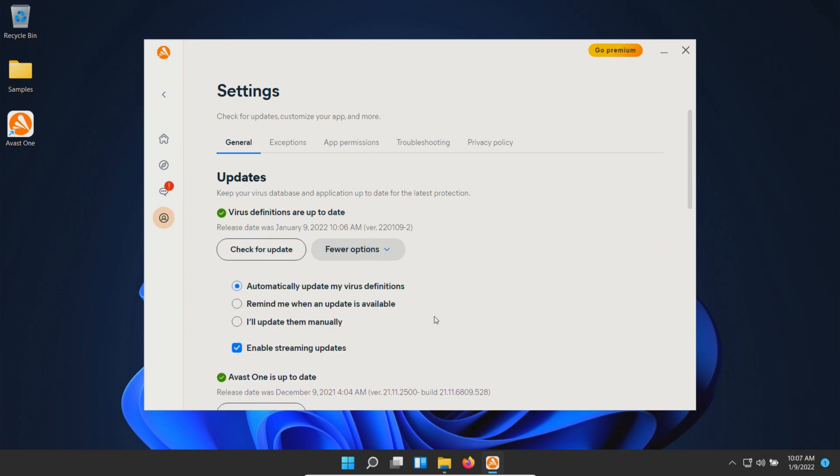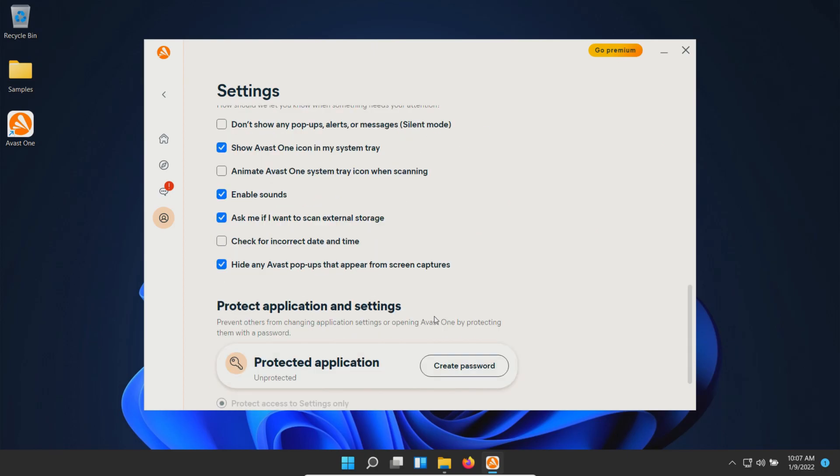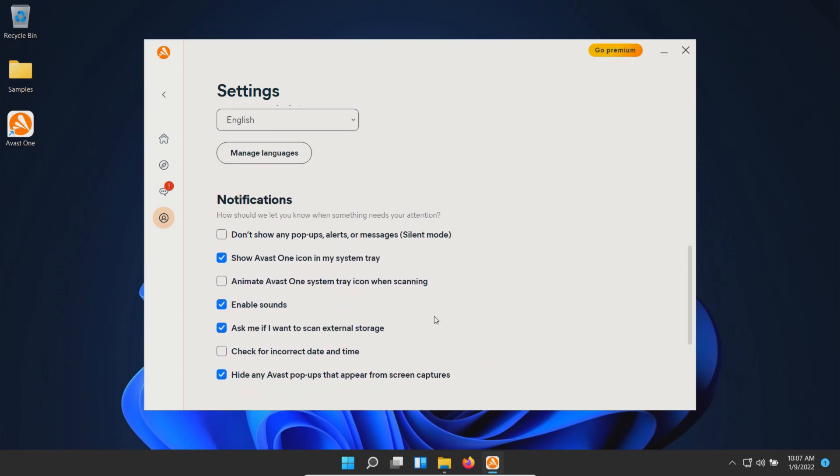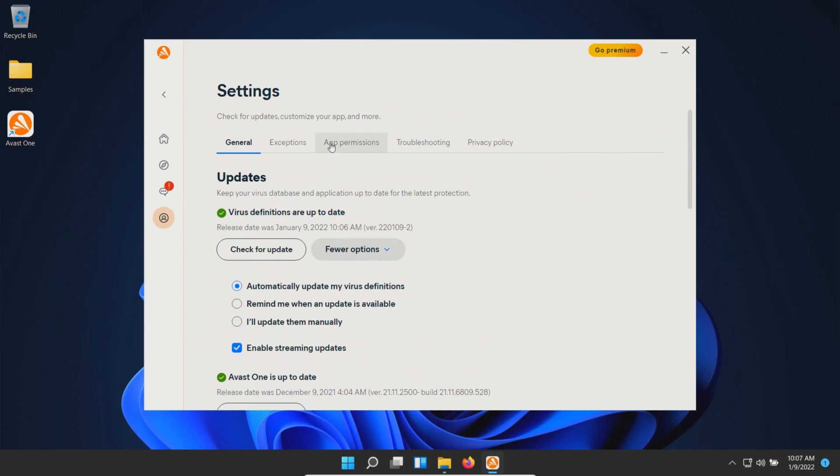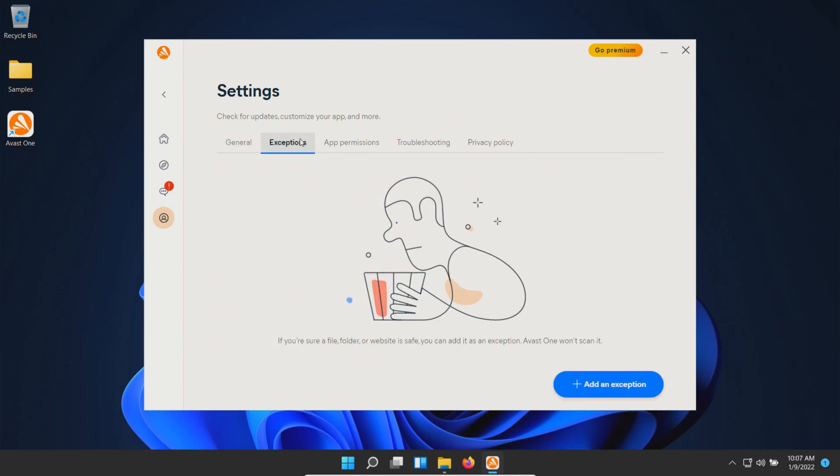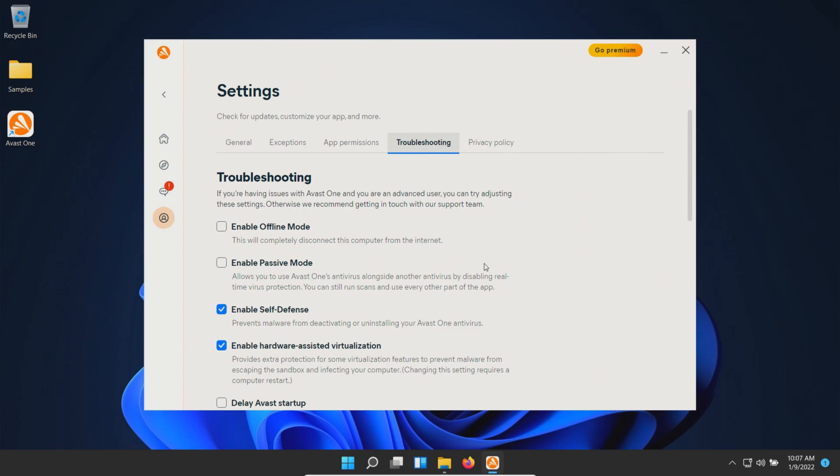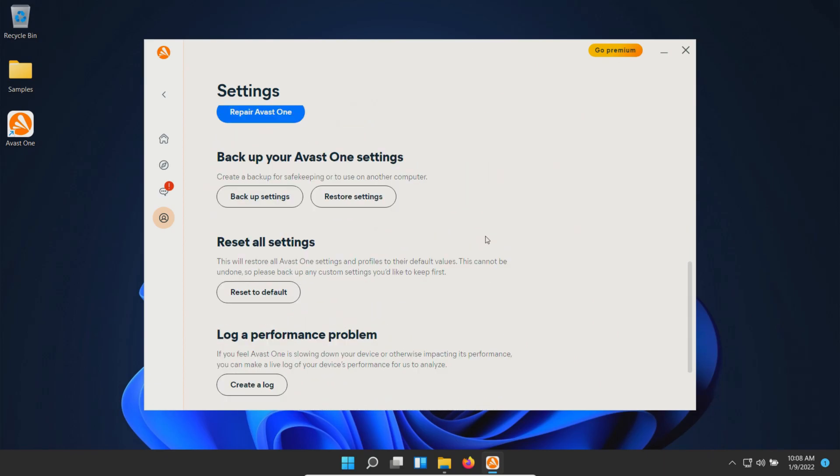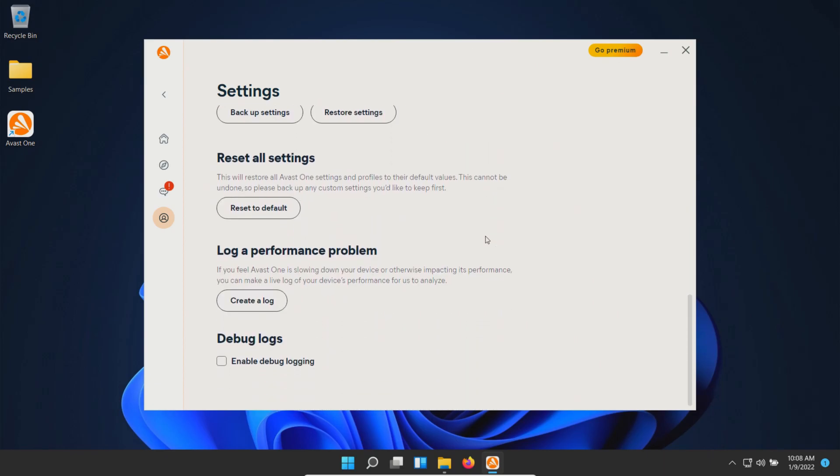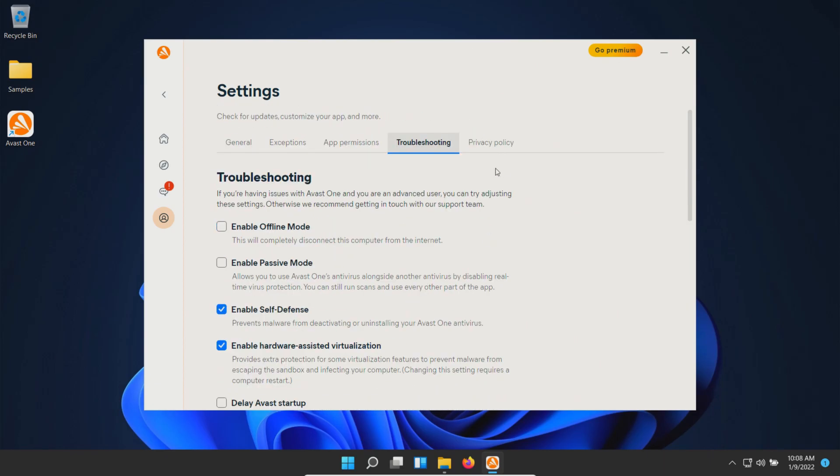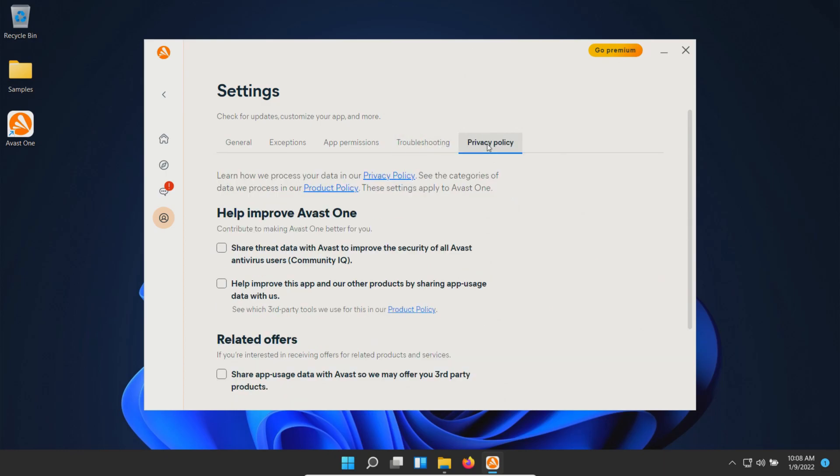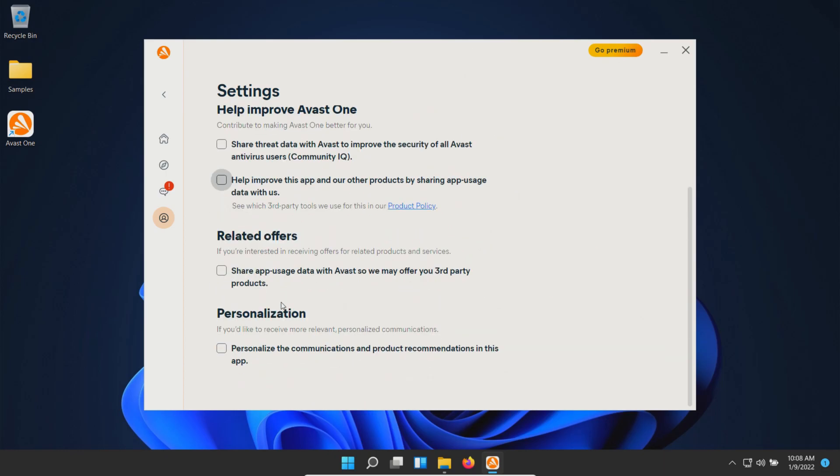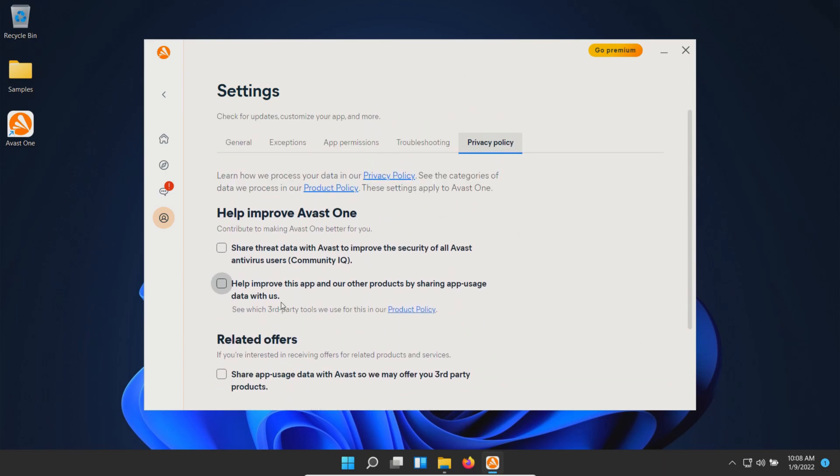Note that under updates we have the default settings selected, as well as default notification settings. Under exceptions, nothing is added. App permissions, nothing added. Troubleshooting has default settings enabled. Under privacy policy, I unchecked all of these, but that shouldn't impact the test.